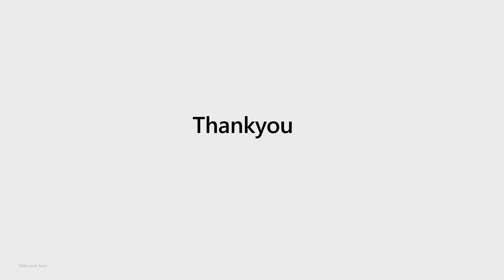Thanks very much for listening and we wish you all the best with your migration.